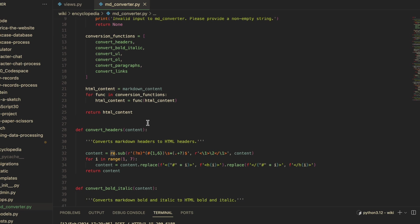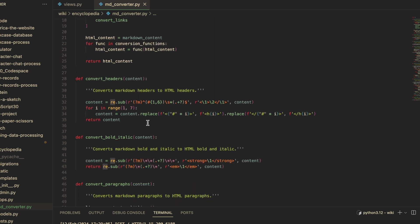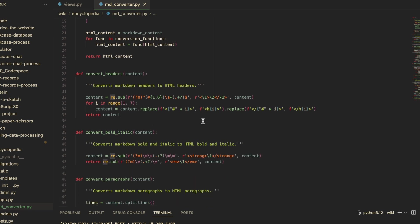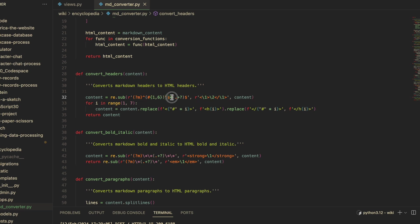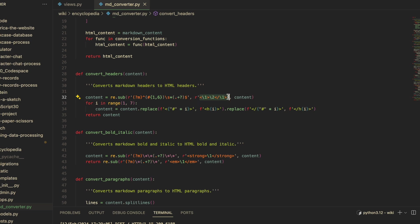I broke down the header conversion into a two-part process. Part one uses the re.sub function. The pattern matches all lines that start with one to six hashtags, followed by any number of white space characters, then any number of any characters until the end of the line. The second argument provided to the re.sub function is the replacement. This...